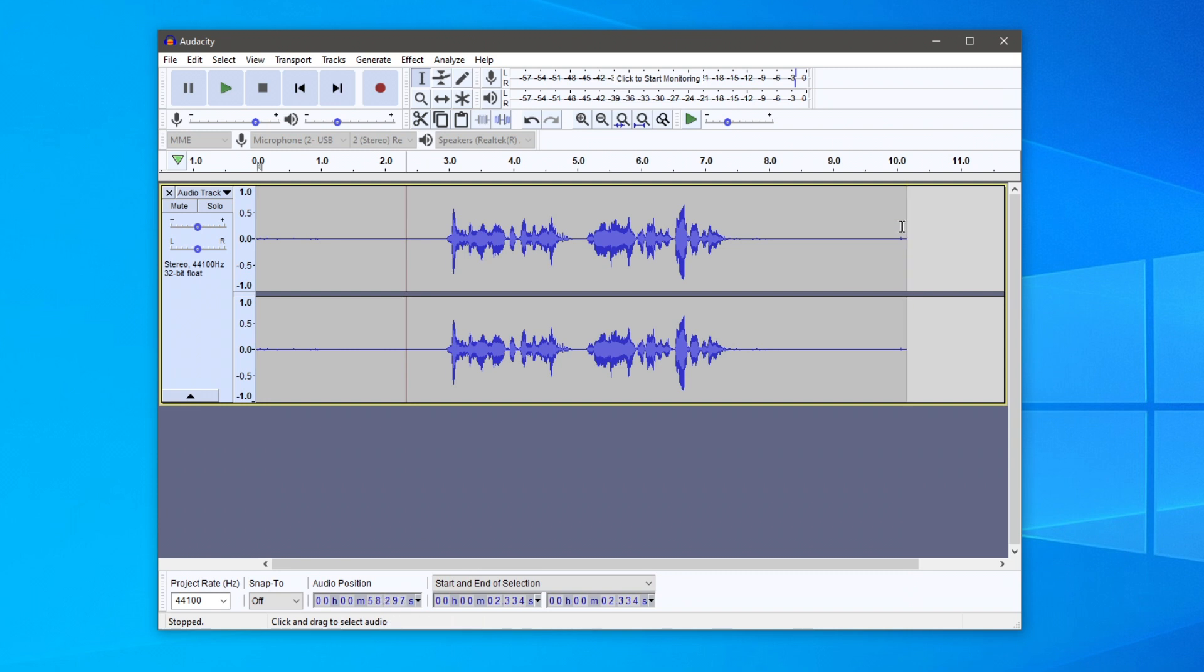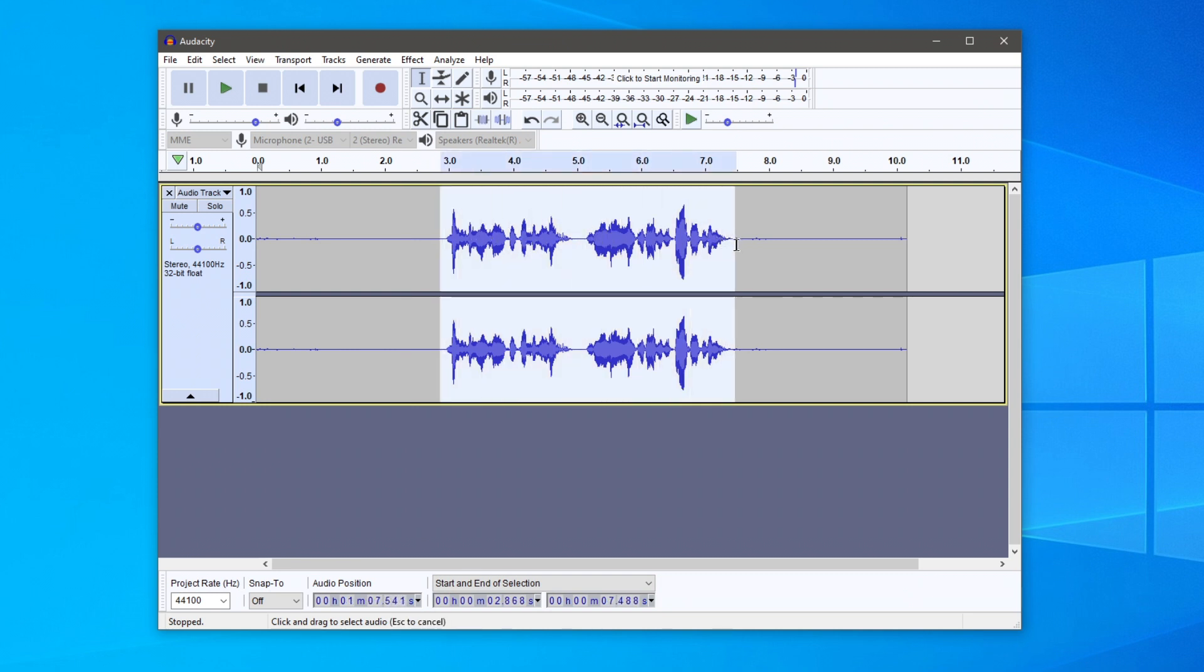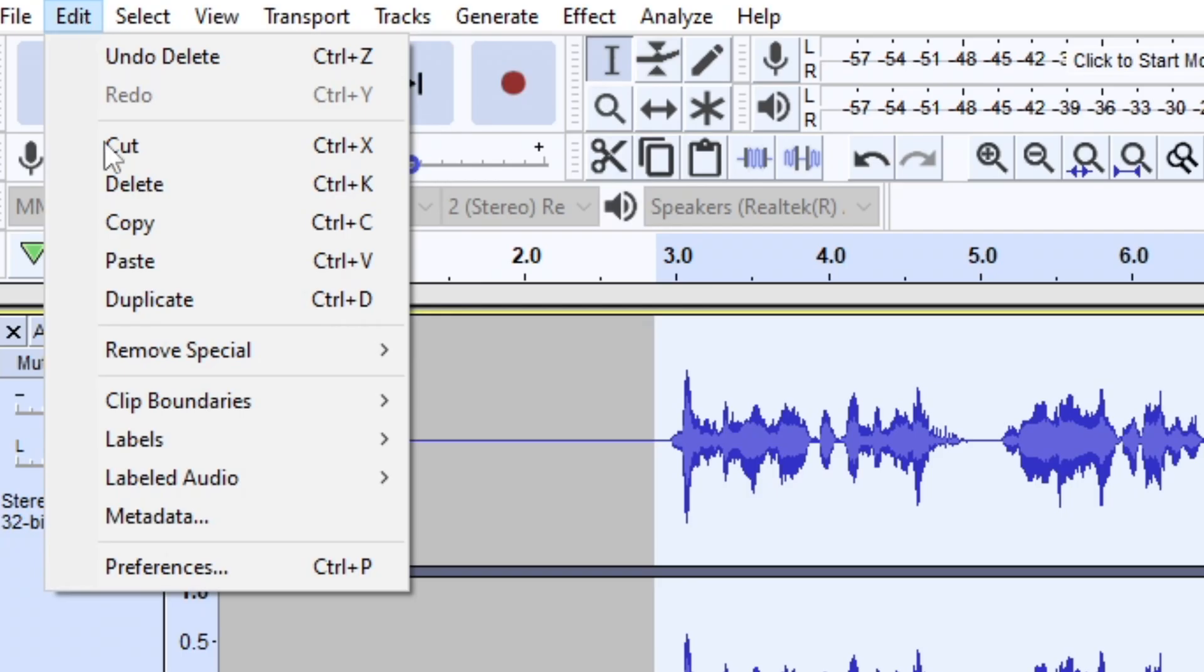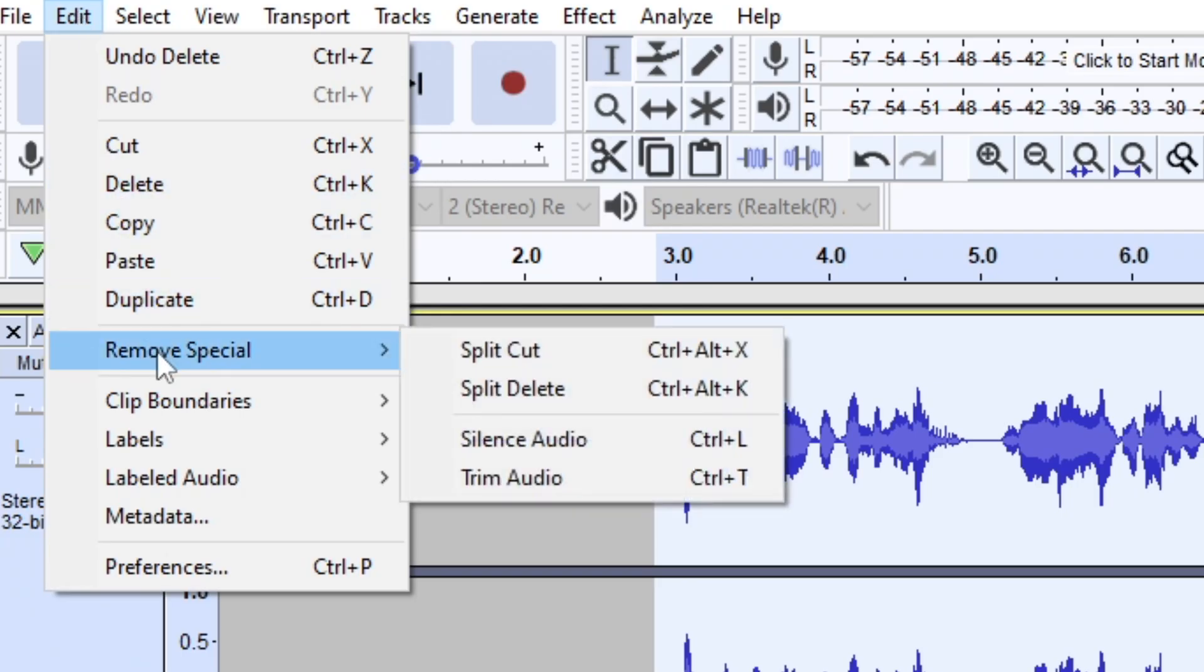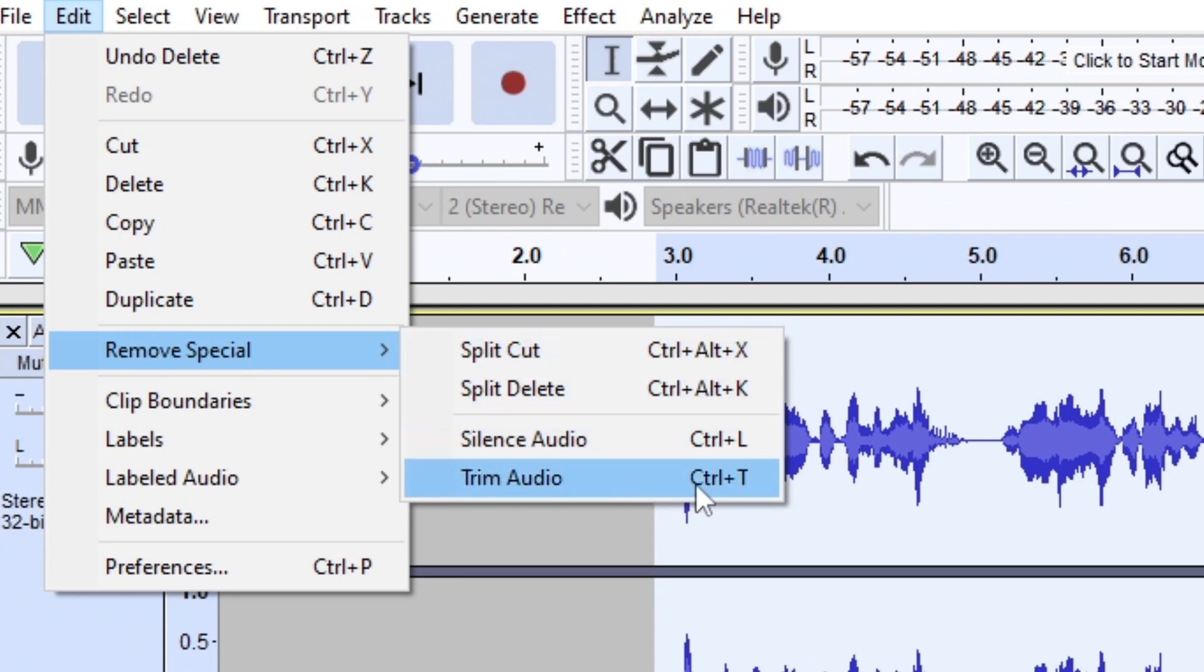Here is a separate way you can do this. Find where you want it to start, then hold and drag to the end where you want it to stop. The second method is to click on Edit, go down to Remove Special, and click on Trim Audio, or you can press Ctrl+T.